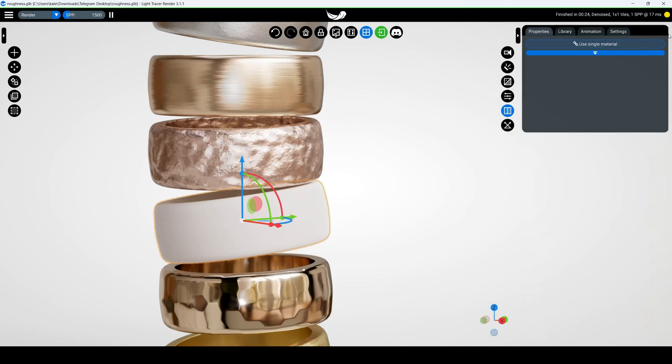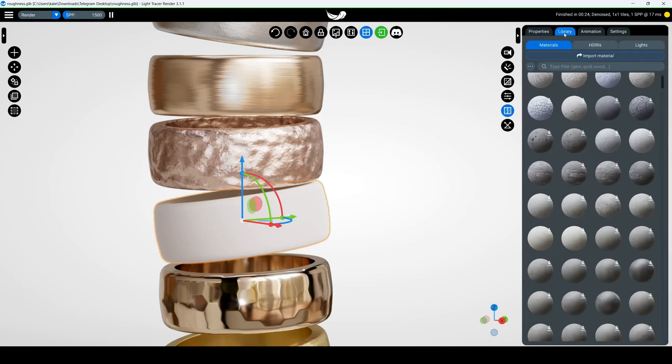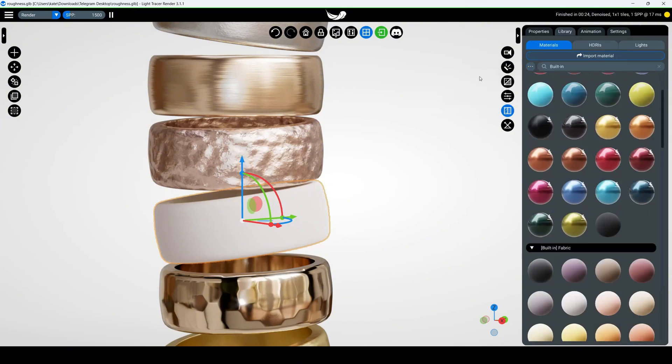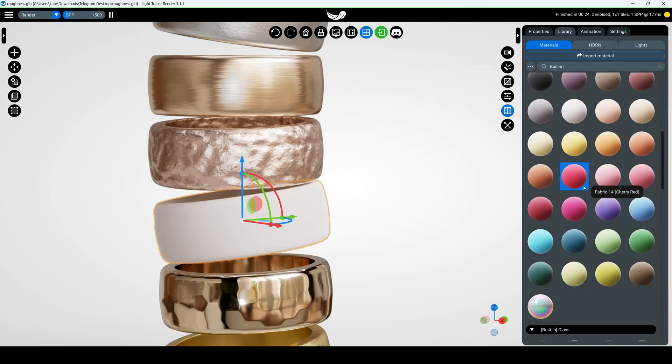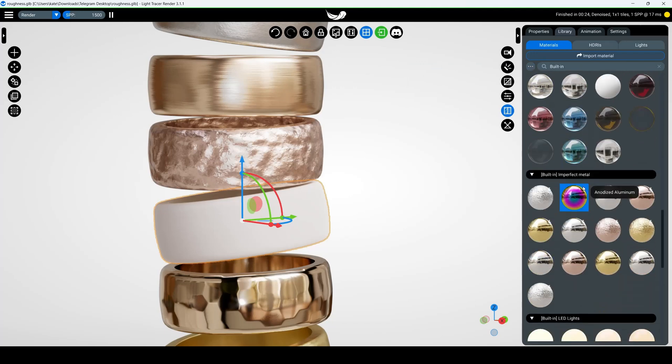Light Tracer Render comes with several built-in materials with scratches and imperfections. To access them, open the library, navigate to Materials, select Built-in in the Search tab, and find the Imperfect Metal category. Here you'll find several metals with realistic imperfections.